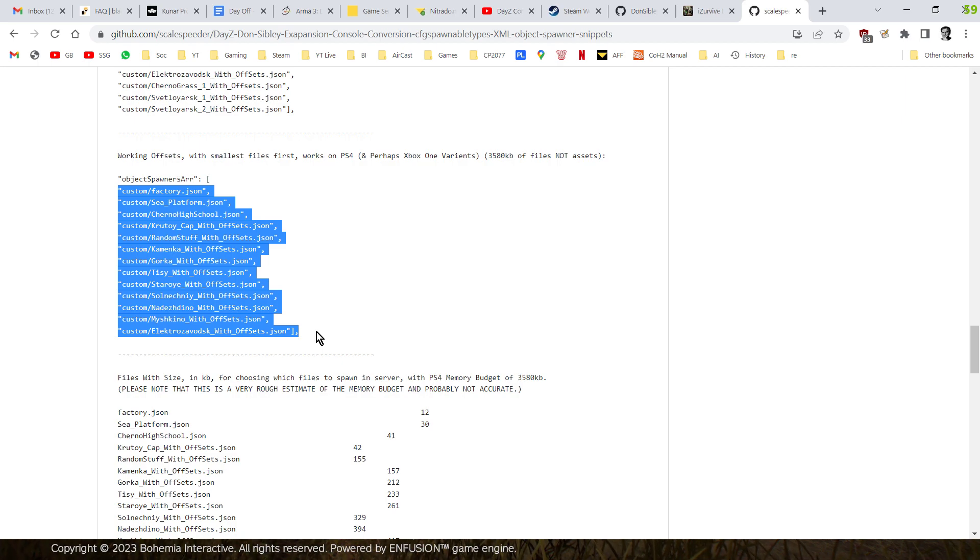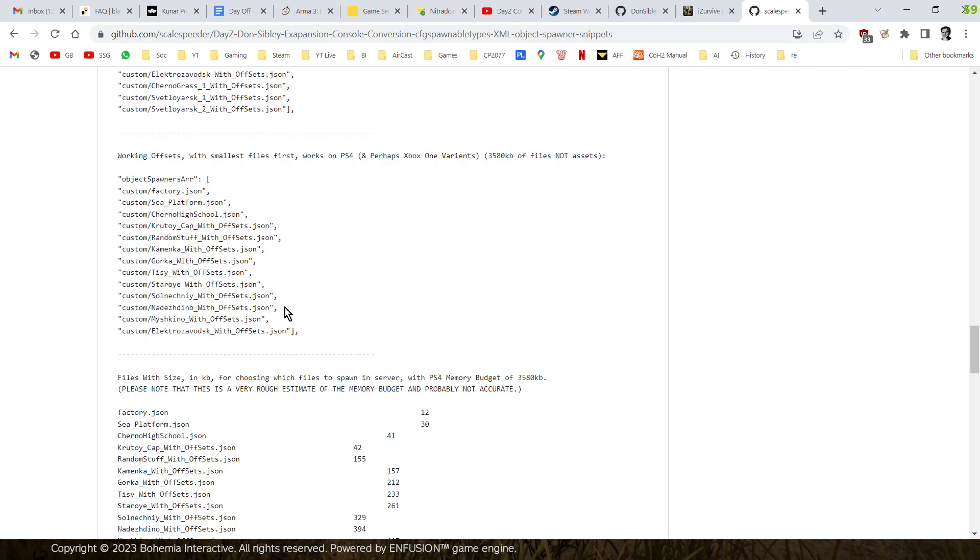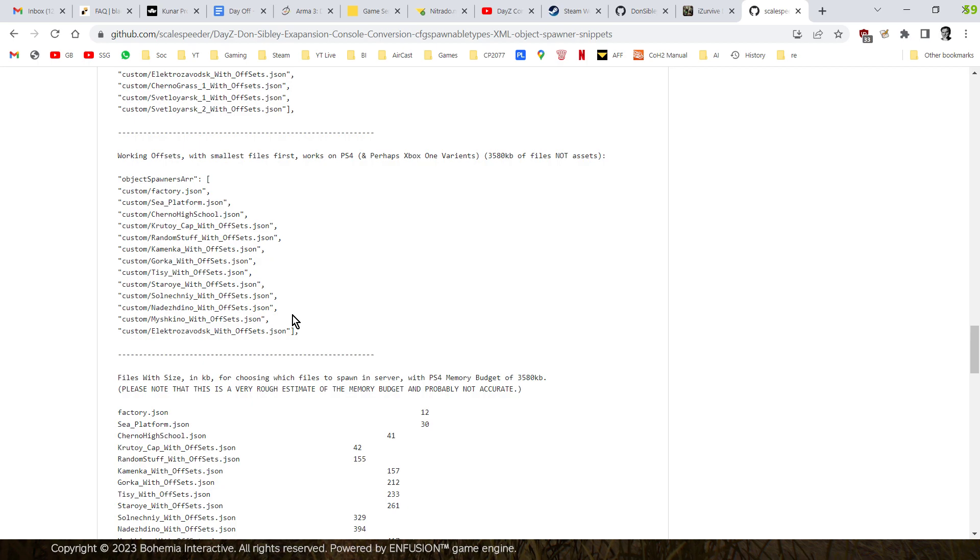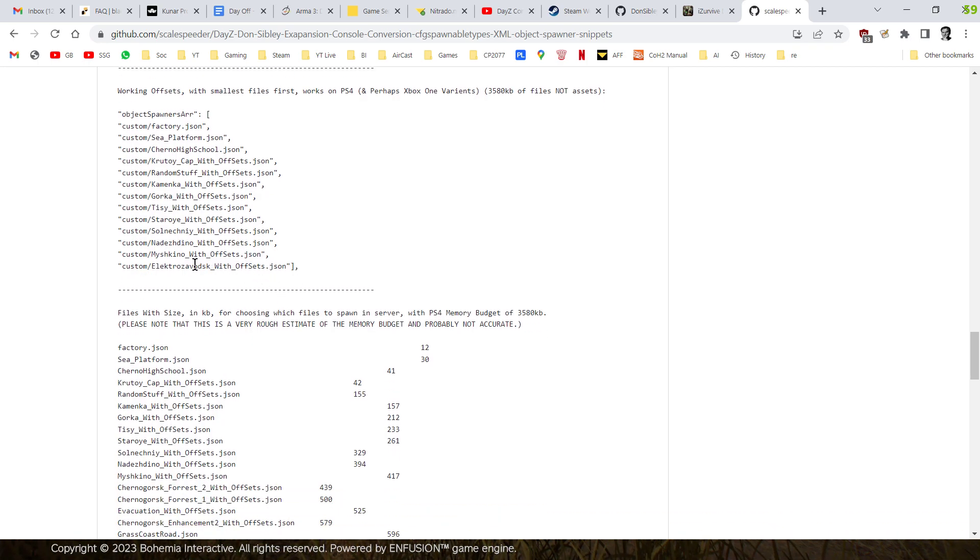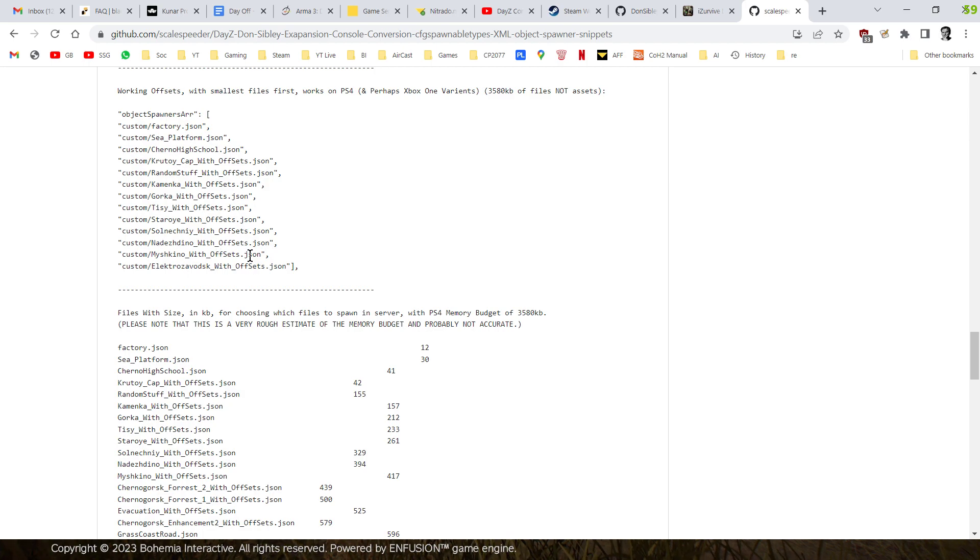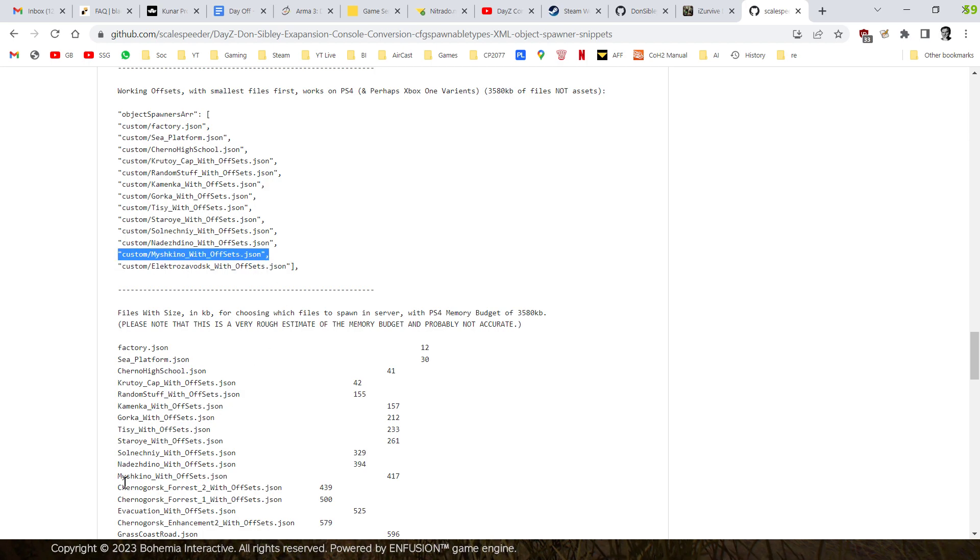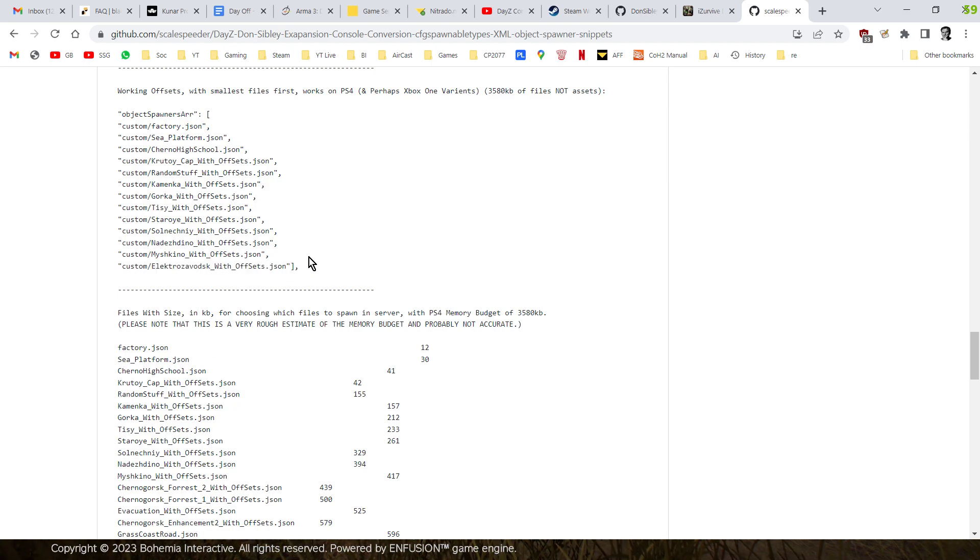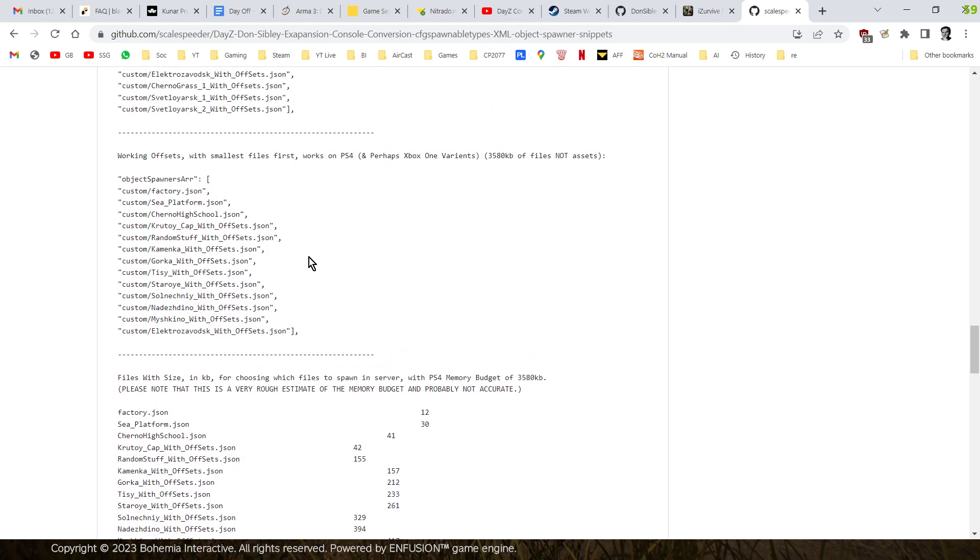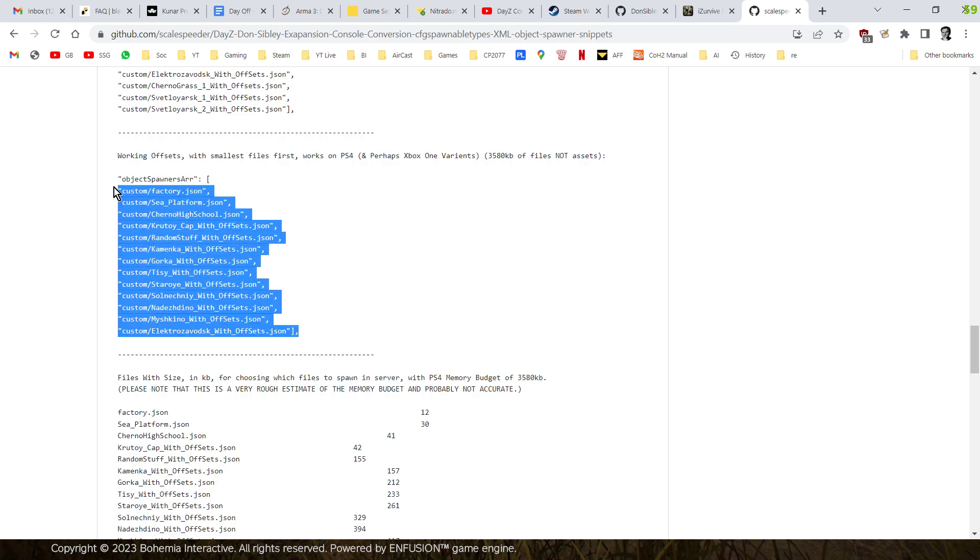And I could spawn in and I could see these items. If I loaded in any more files, so I had, for example, we go up to MashineCo with this one. If I loaded in Chernogorsk Forest and Chernogorsk Forest 2 and Chernogorsk Forest 1, then the Electrovask one, which I put underneath that for testing purposes, wouldn't spawn in.